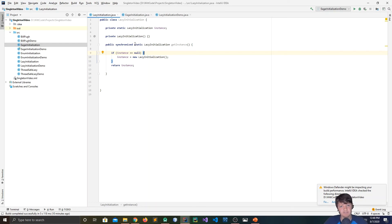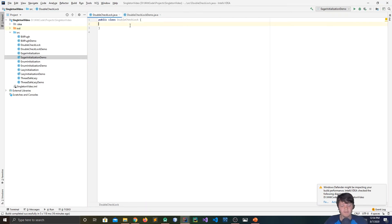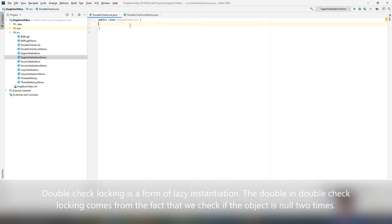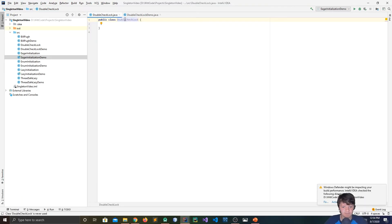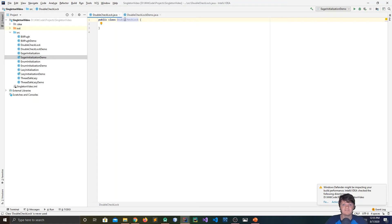The way to get around the overhead associated with a synchronized method is using double-check locking. Why this is more efficient comes from the word 'double' in it — the double-check comes from the fact that we are checking if the object is null two times. If the object is null for the first time, we go into a synchronized block; if not, we skip it and just return the instance. Instead of the thread stopping for the whole method every time, they only stop in that one synchronized block.